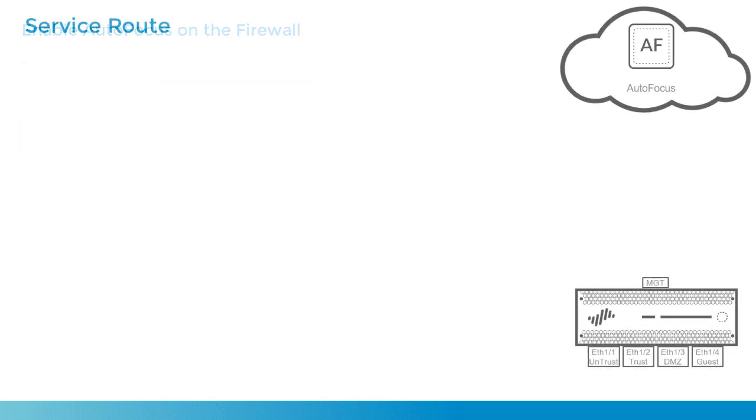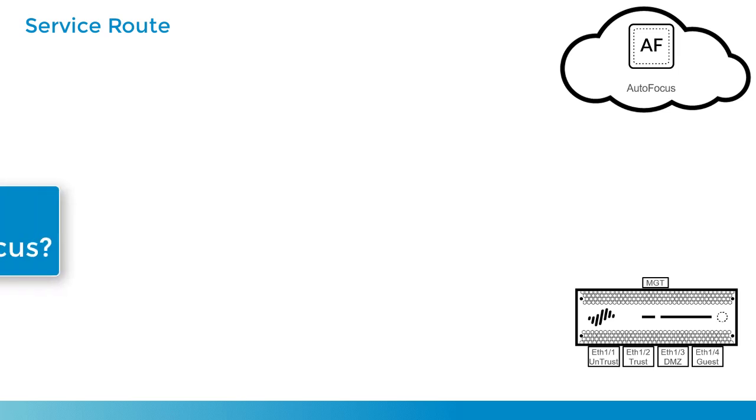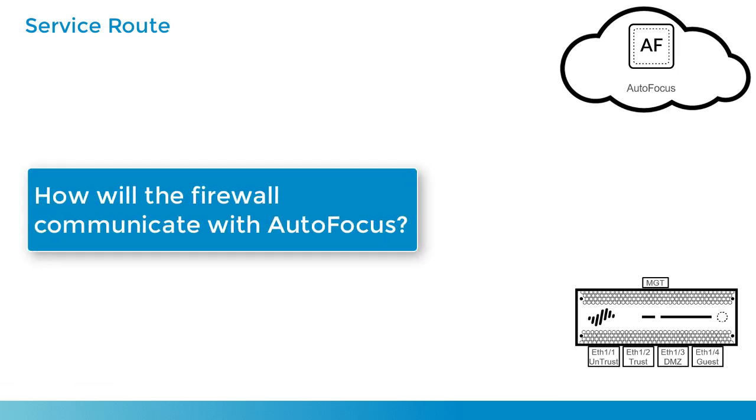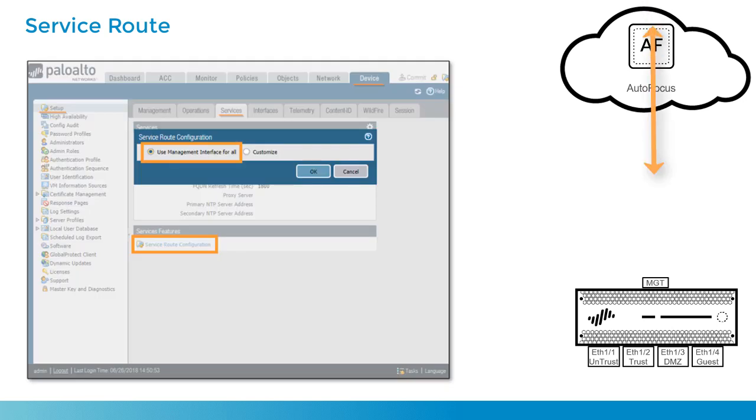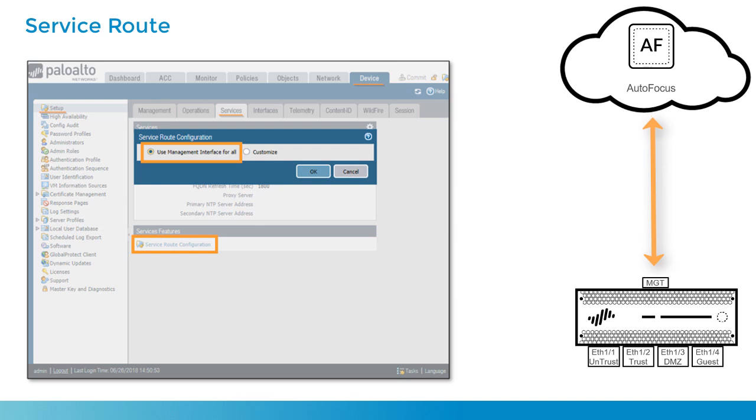Now, one important thing that we need to discuss is how the firewall will be able to talk to autofocus. By default, the firewall will attempt to use the management interface for all communication between itself and external resources such as autofocus. This is not ideal, however, since the management interface really is a protected resource that you do not want to give internet access to.